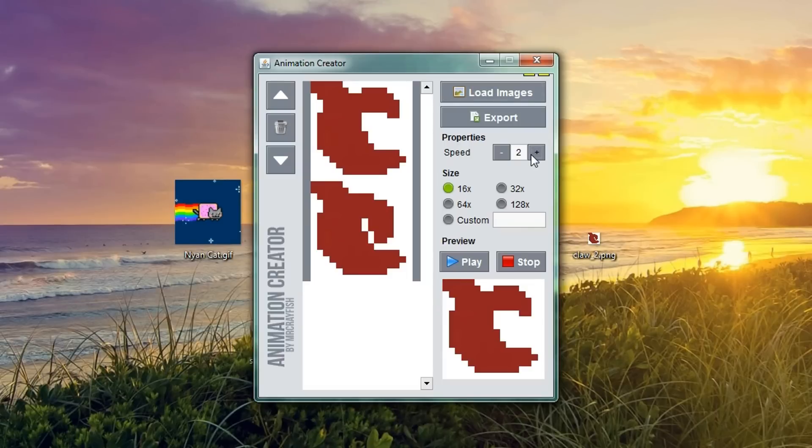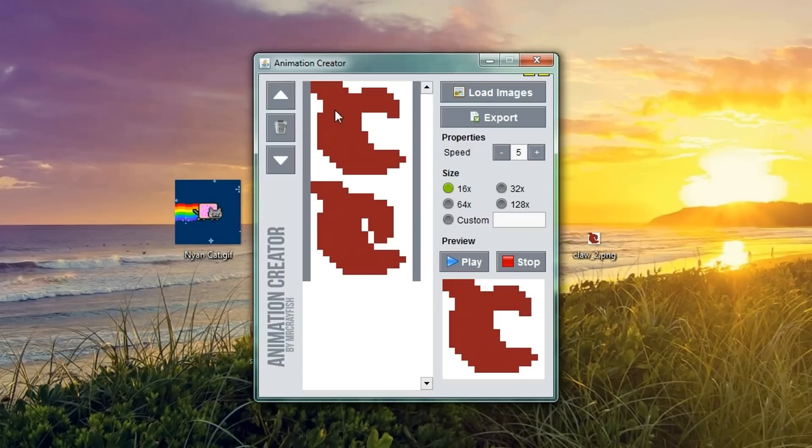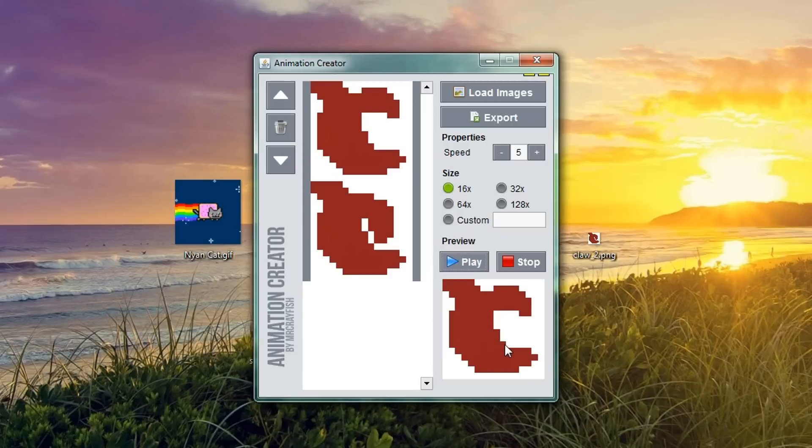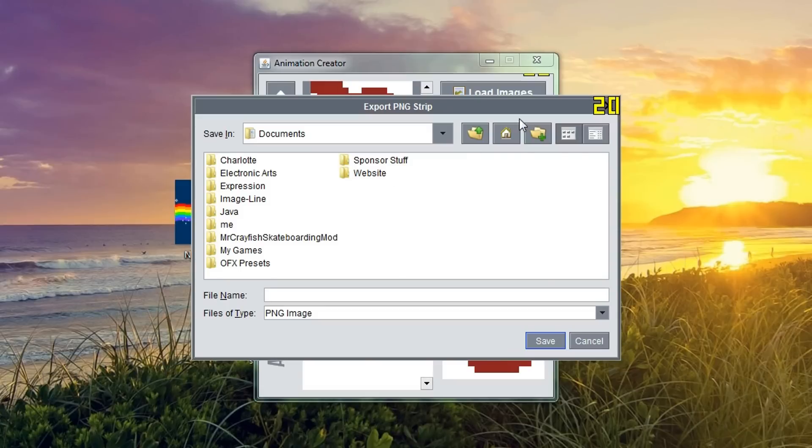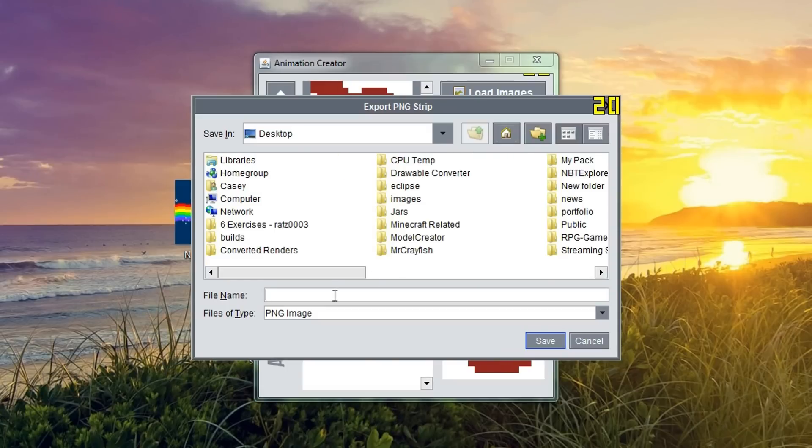We might set the frame or the property speed up to 5. And we're going to keep the resolution the same because I know this is a 16x16. If we just preview this real quickly, we've got a little claw animation there. So, that's pretty awesome.